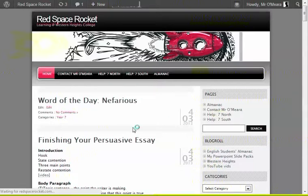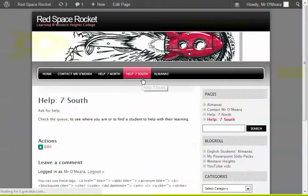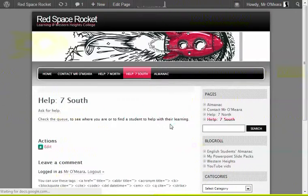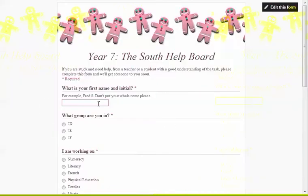So they click on the Help South tab and this could be on OneNote, we can put this link wherever we want. On this page they click on the link to ask for help and they type in what they want.